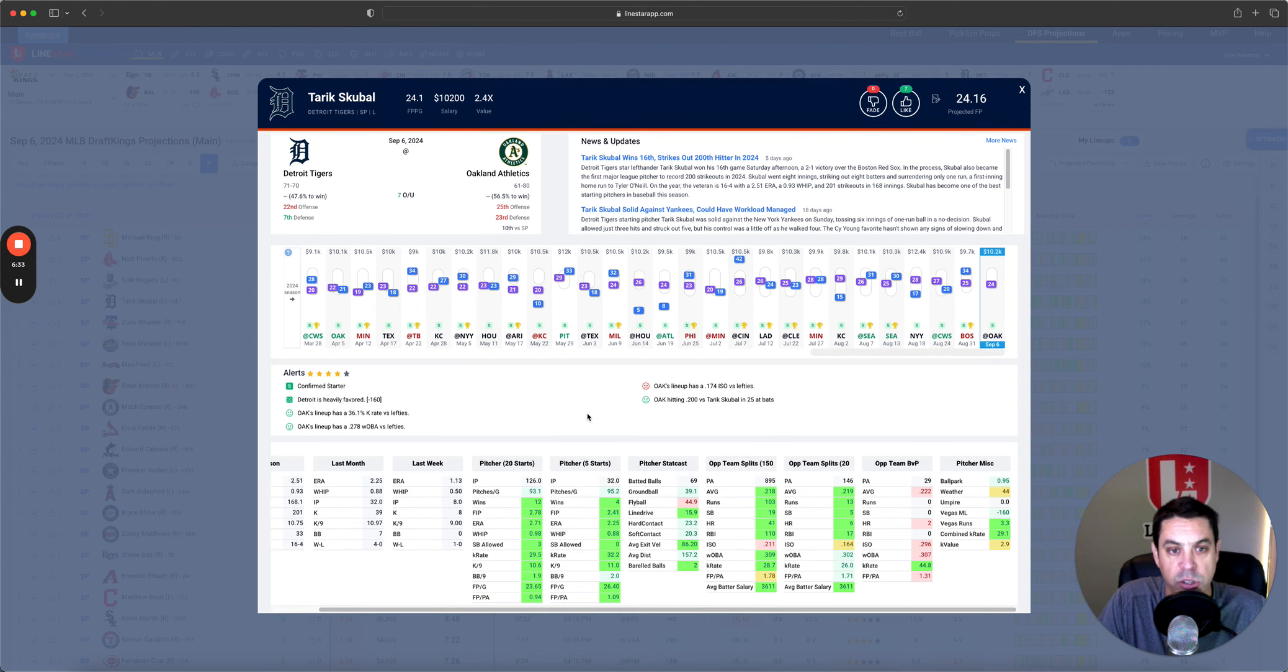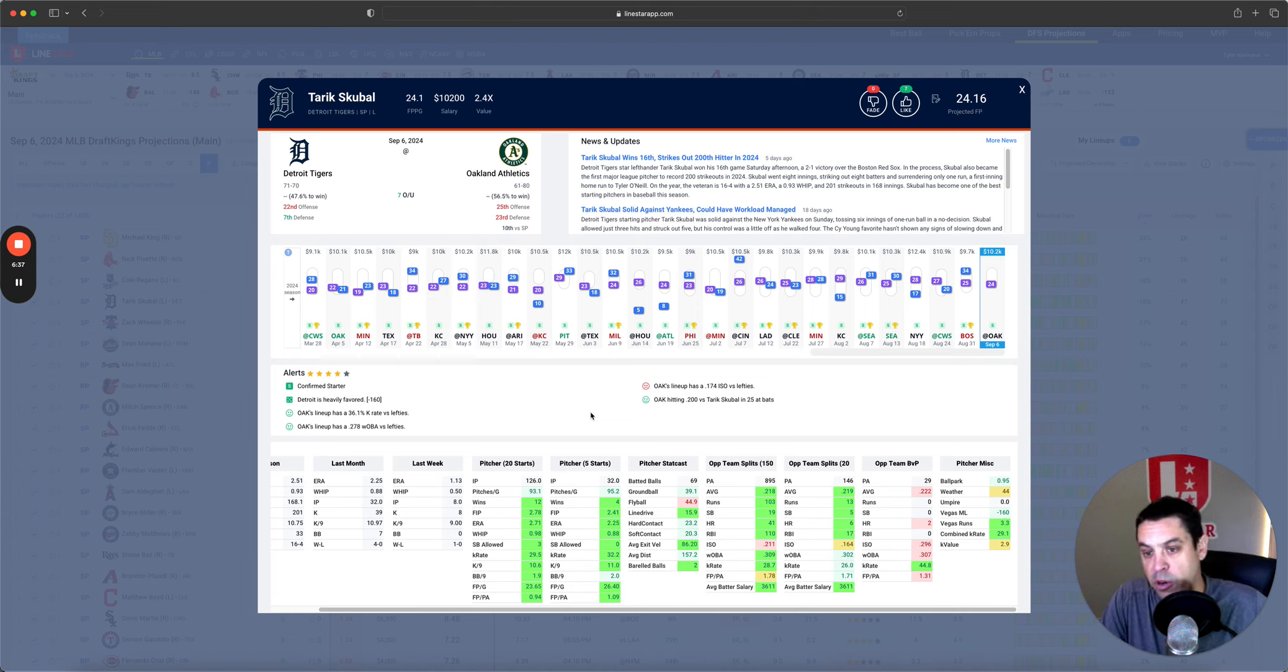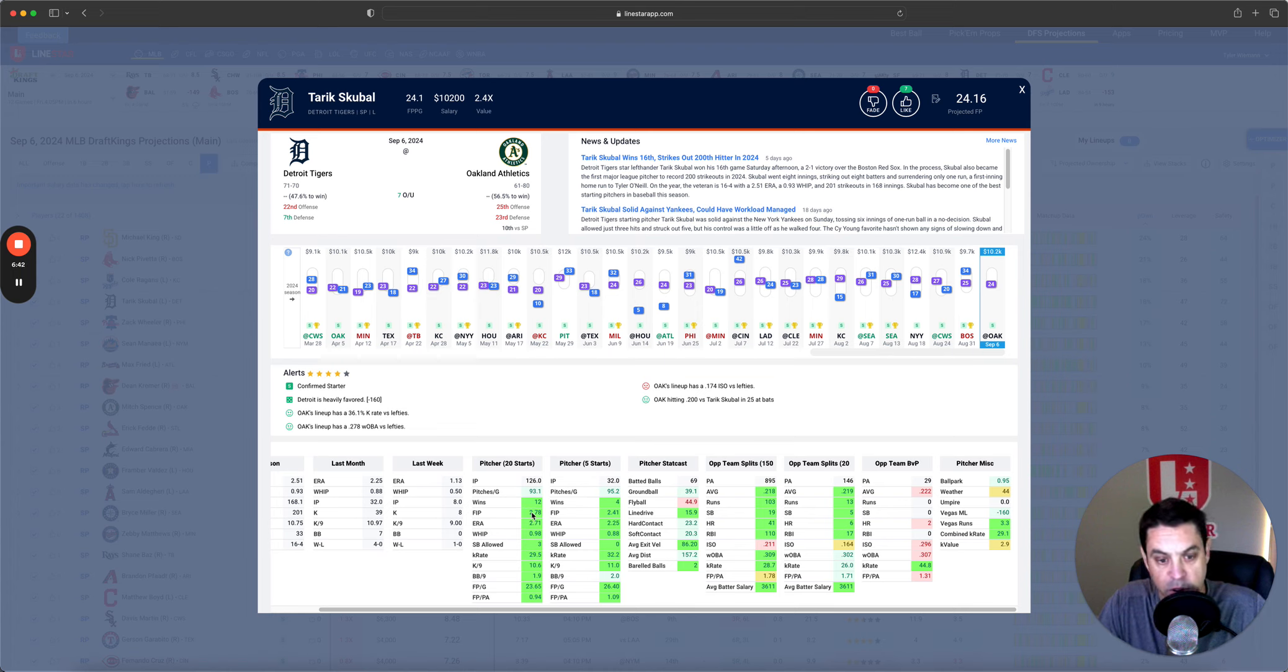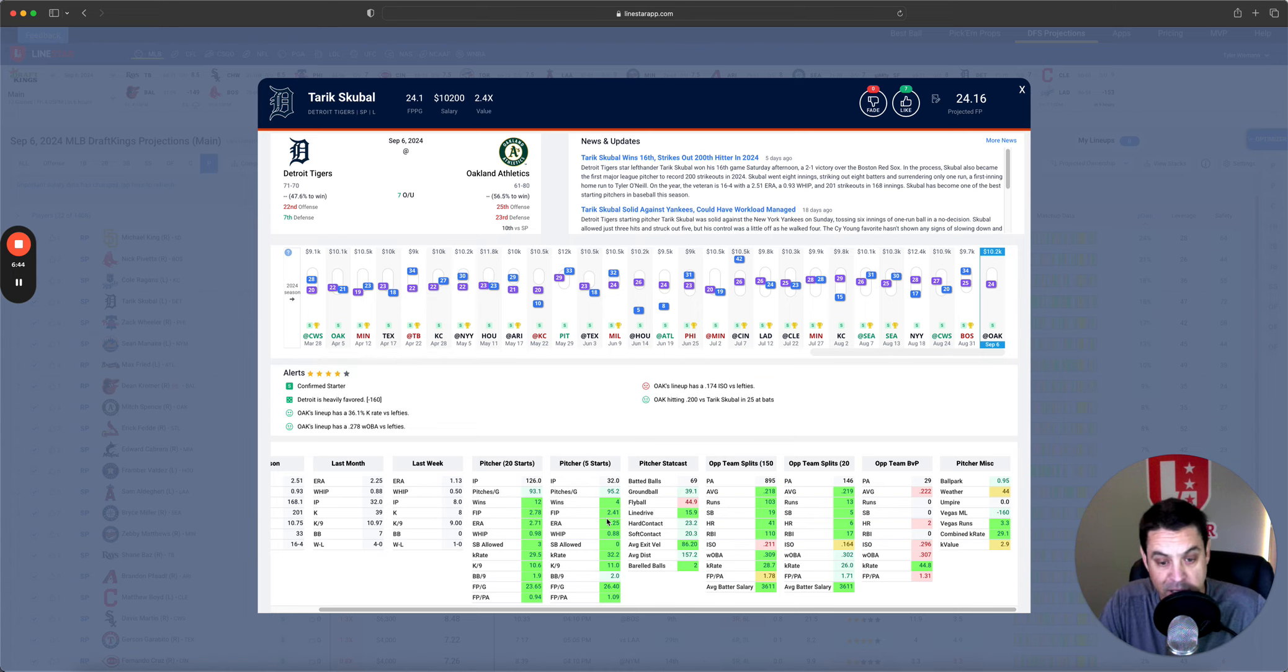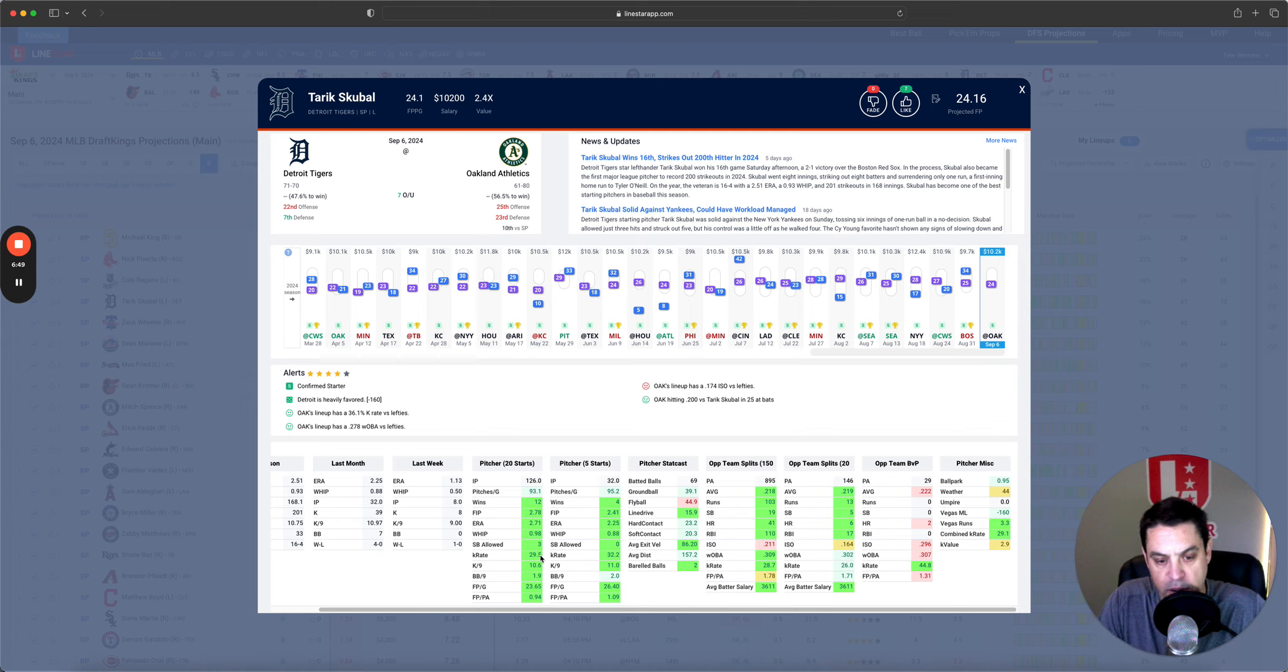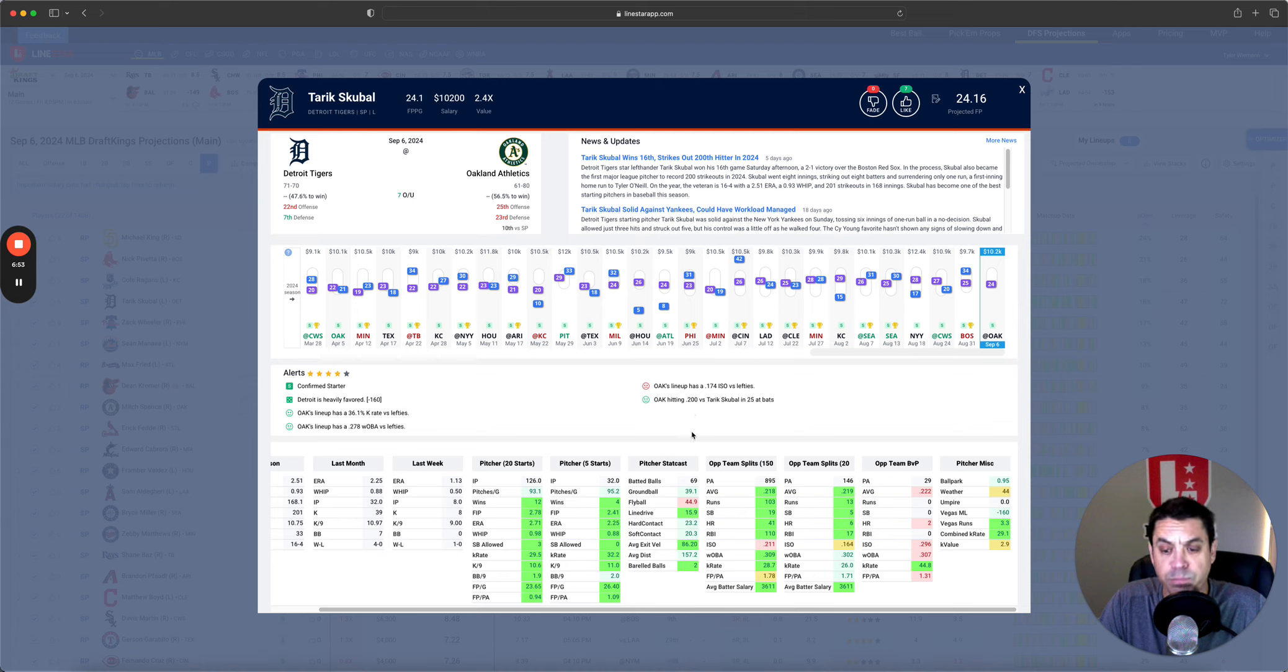Next, Tariq Skubal. This is my favorite spot. I mean, Skubal, unquestioned, got to be the Cy Young in the AL. 2.78 FIP over his last 20, 2.4 over his last five, 32% K rate over the last five, and 29.5 over the last 20. Stat cast data is fine.